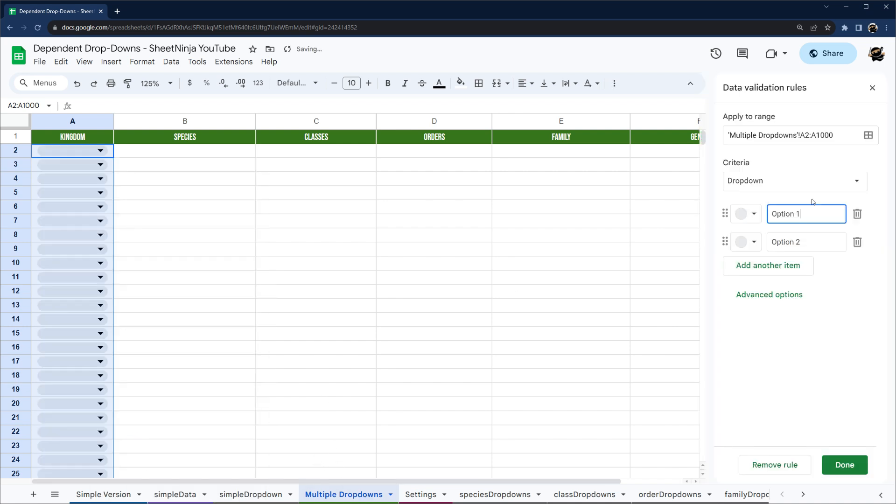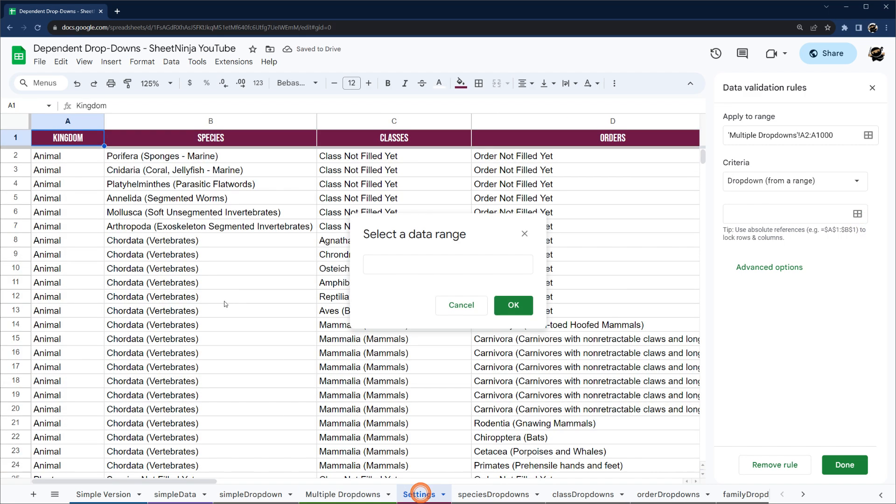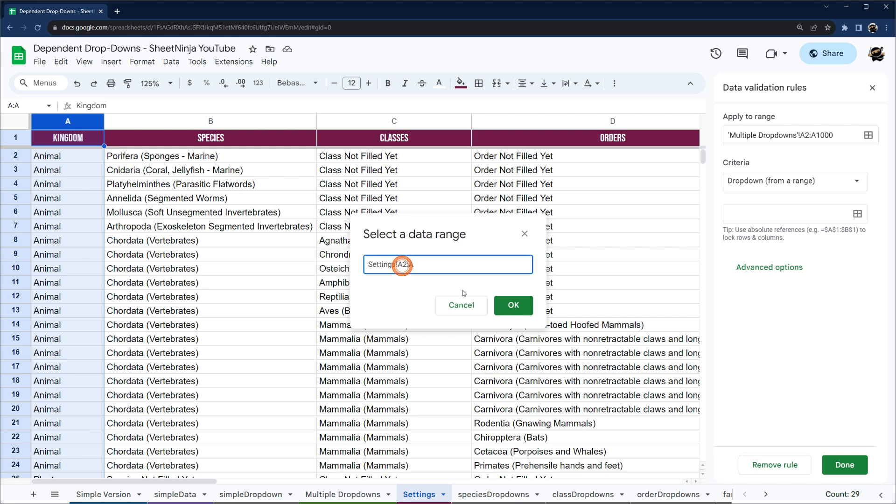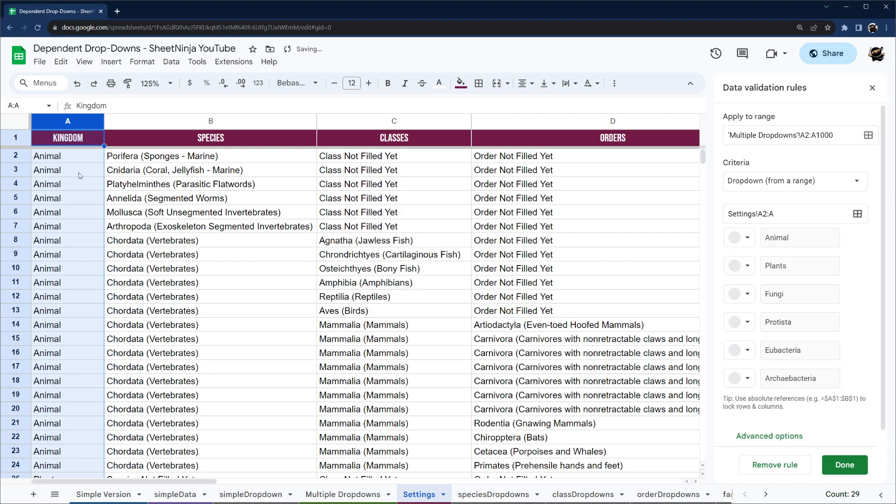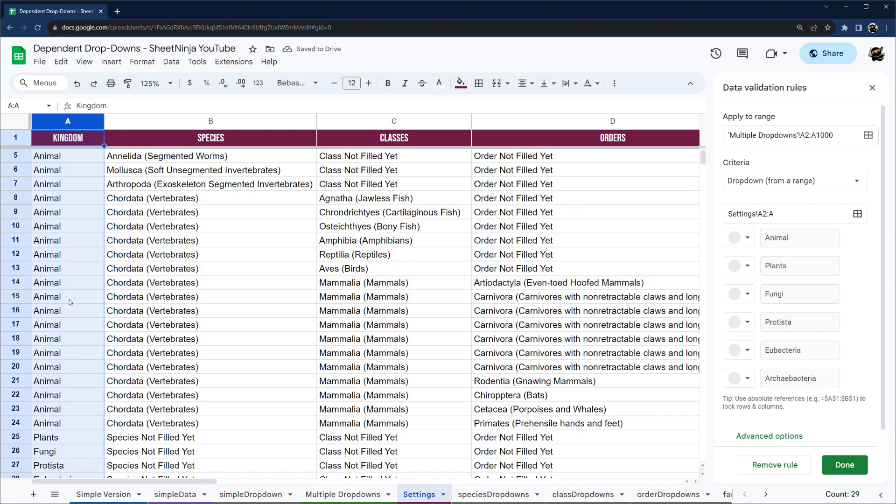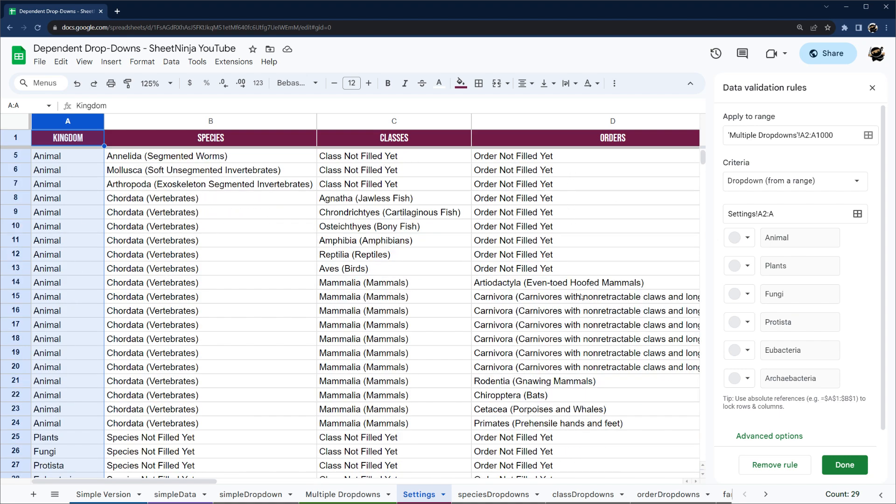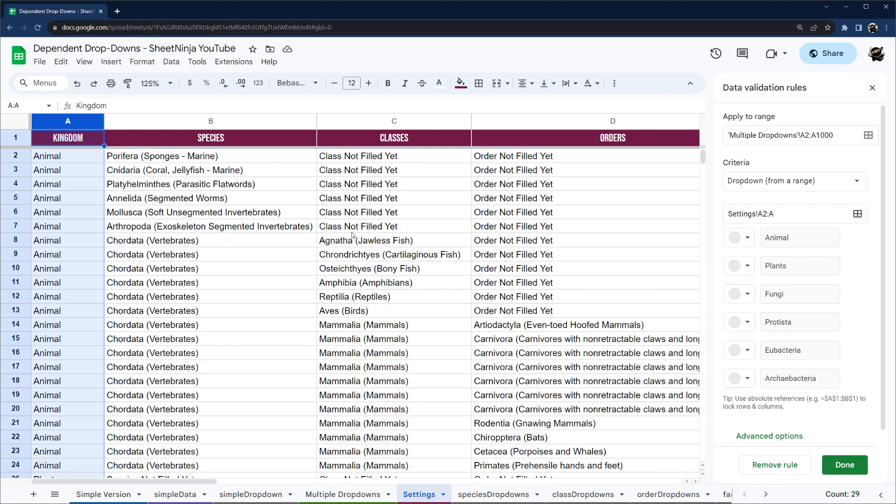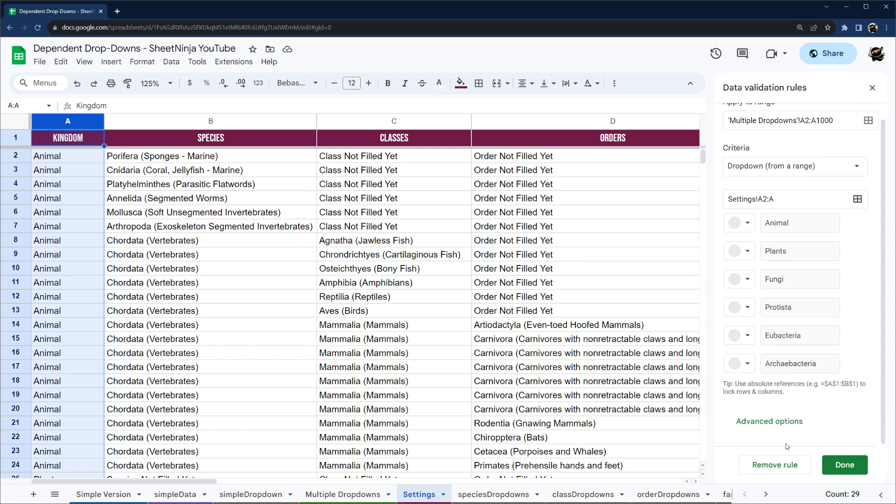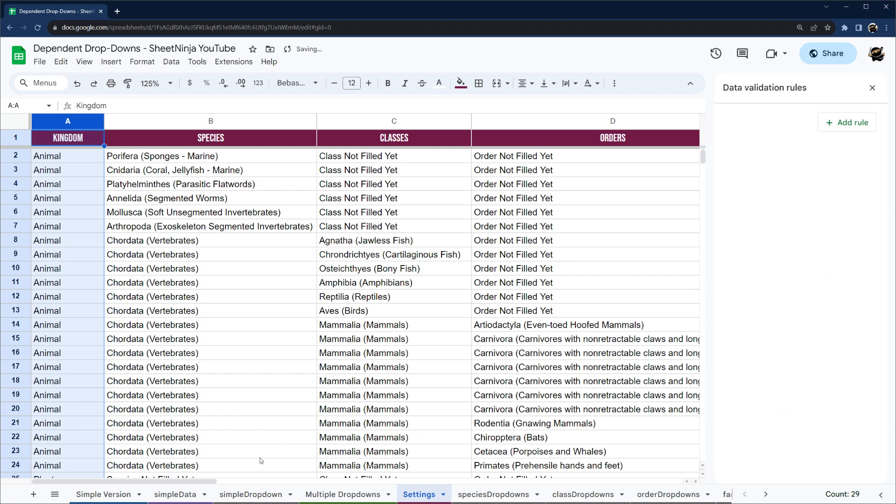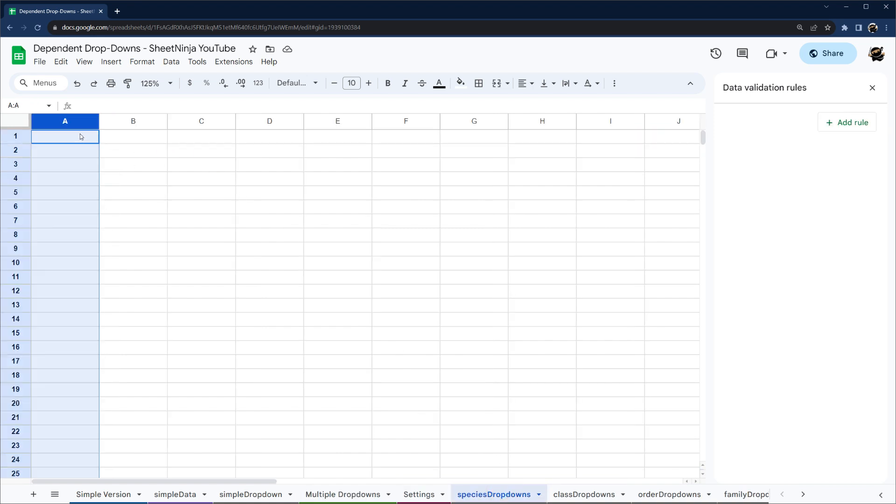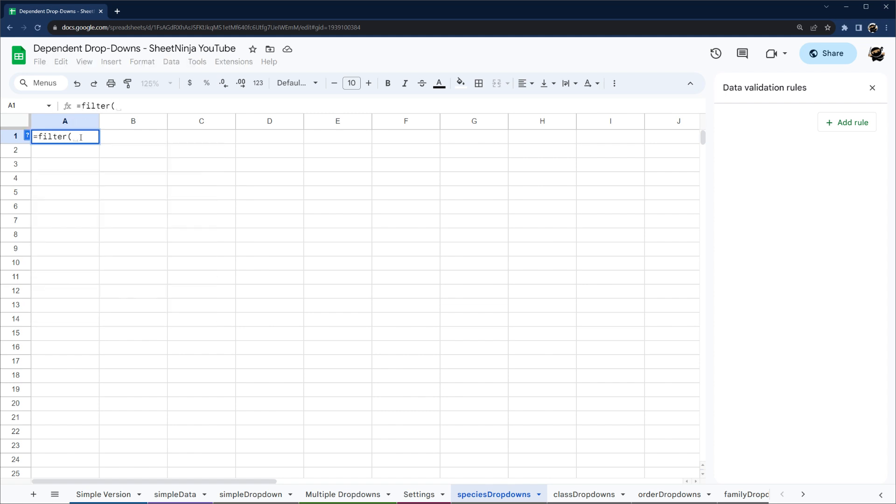So let's go ahead and do the same thing, drop-down, drop-down from range. And in this case, I have this on settings. And if you look here, you'll see that I have the same setup, where I have animal repeated quite a few times for each species, for each class, for each order, and so forth. You can see I have some data not filled in here. And that's okay, we'll just leave it as it is. So again, let me go ahead and change this to arrow. Go back to multiple drop-downs. And then now we need our species filter filled in. And so I'm going to show you how to do this. And then we're going to fast forward as I build out the rest of these.